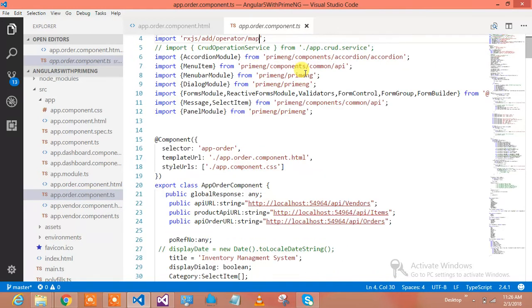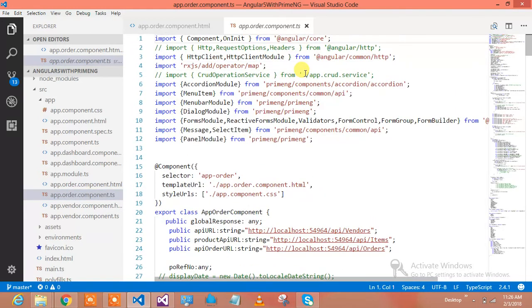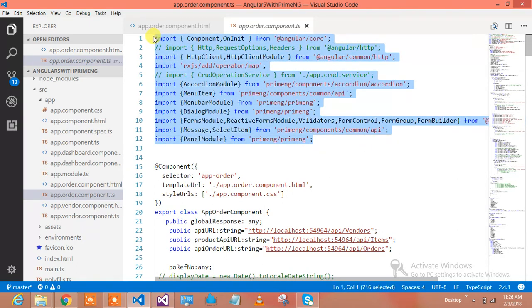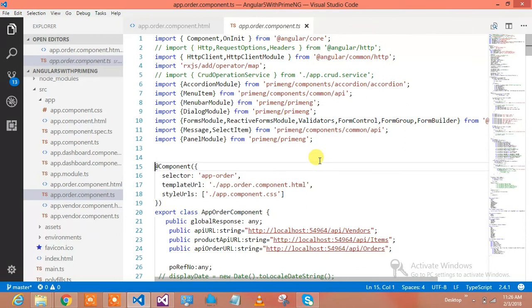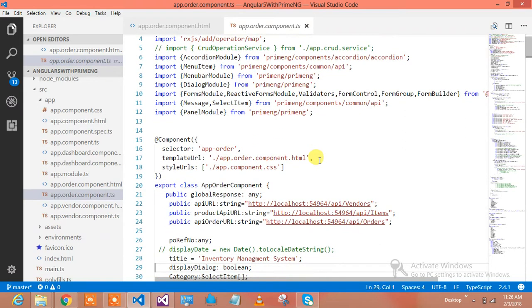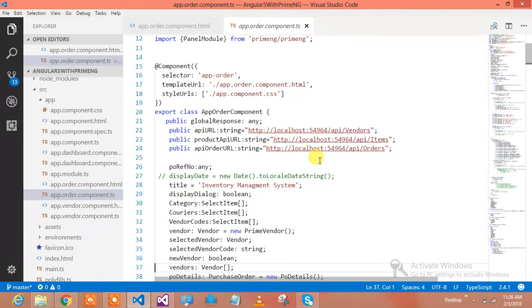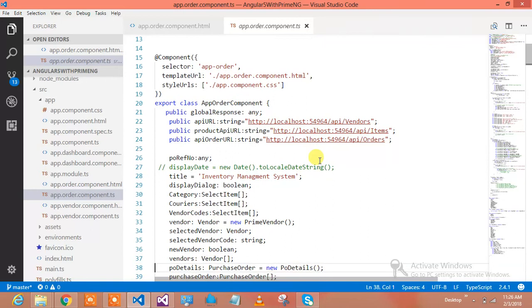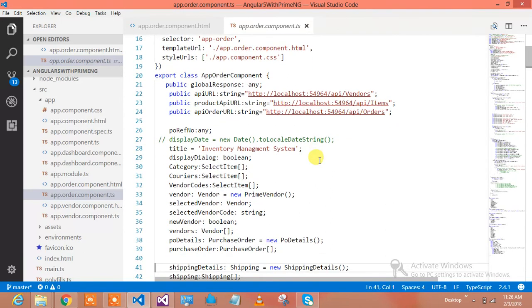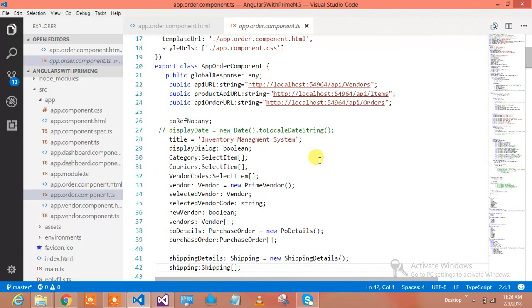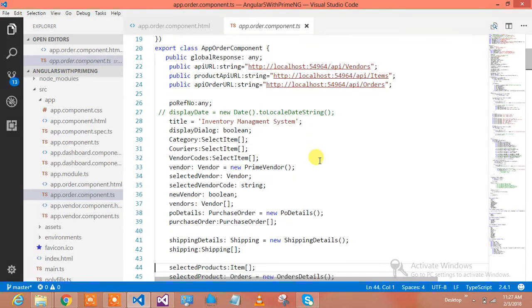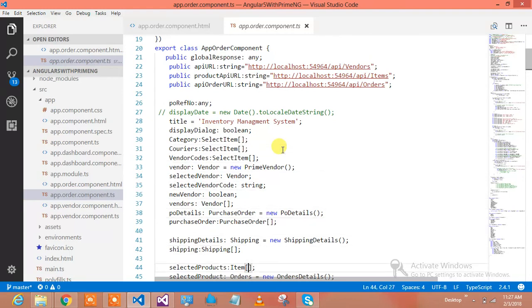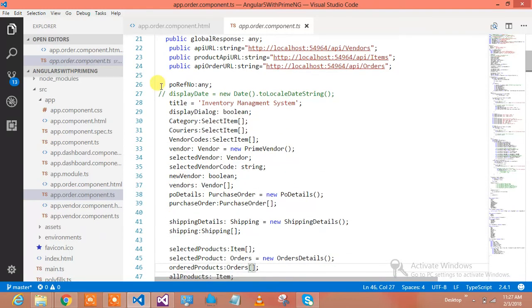Let me show you the TS component. Whatever required modules are there, we've imported over here. Look at this section - these are the modules which we imported. Then this is the selector app-order, template URLs, and service URL for the orders. For products I'm using this service, for orders I'm using this service.